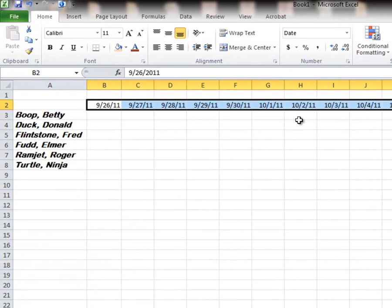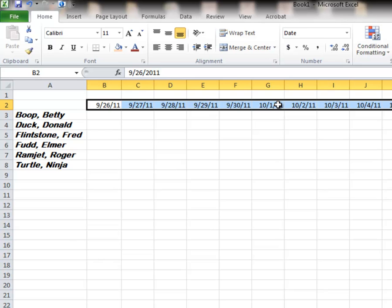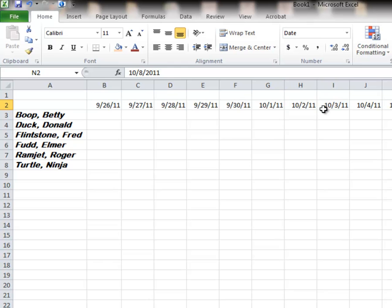However, I've got the Saturdays and Sundays in here as well. There's another Saturday. I don't want those in my sequence.